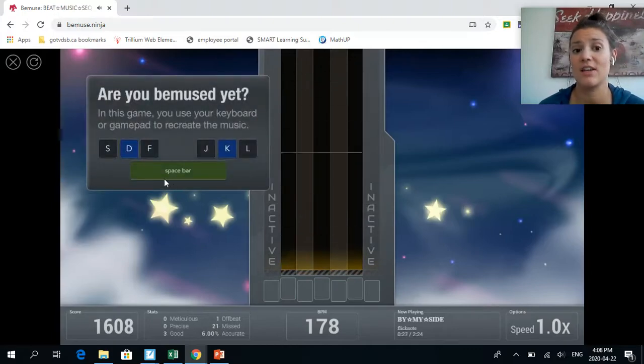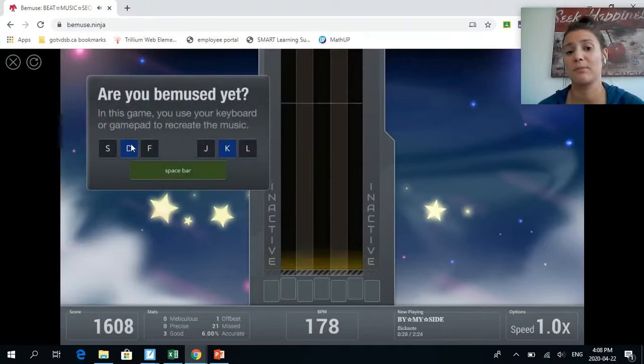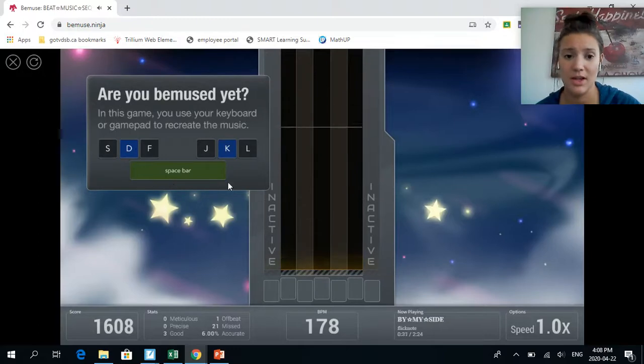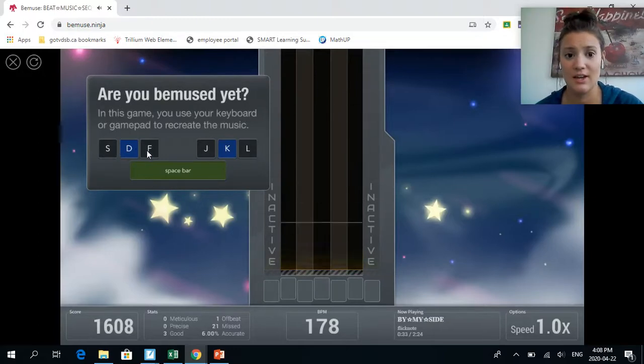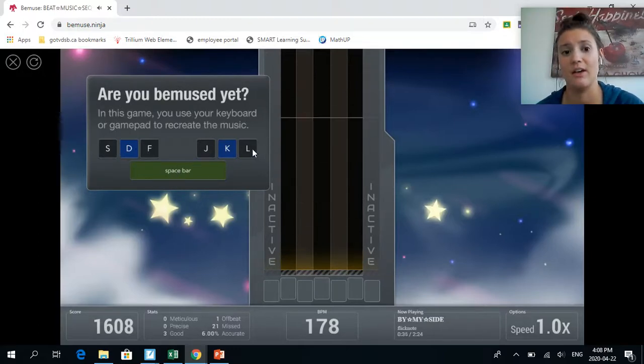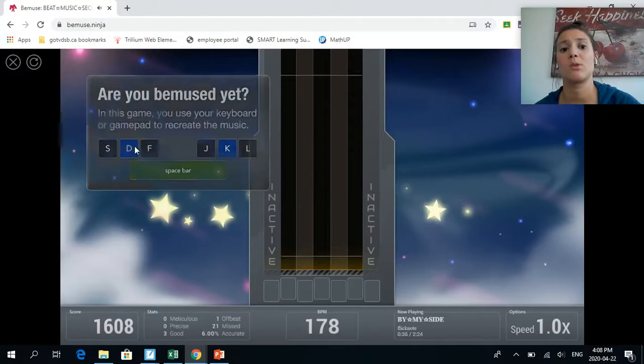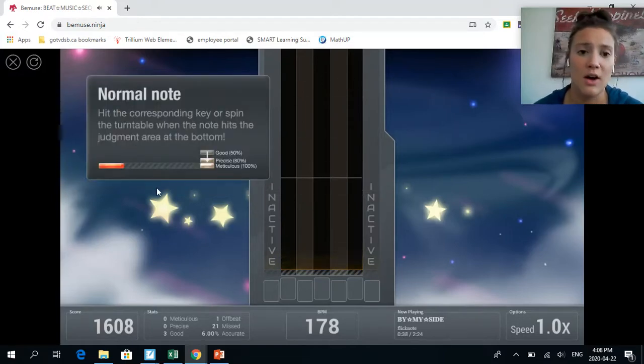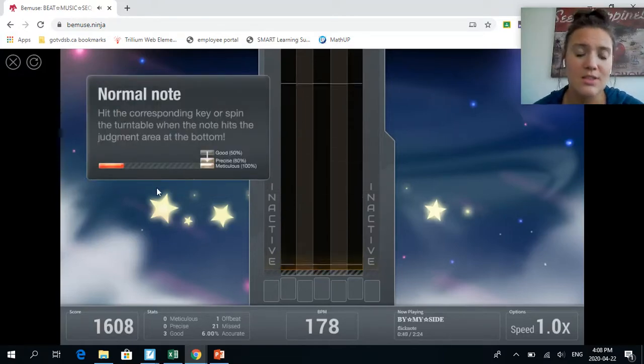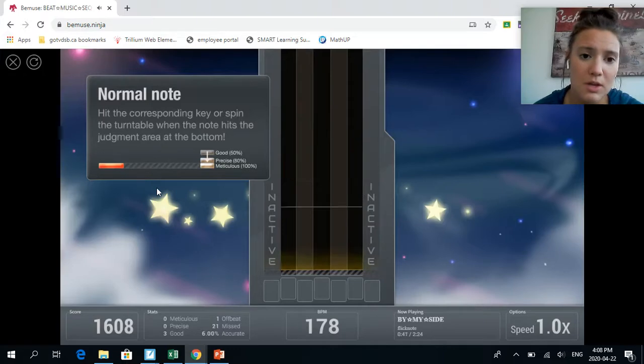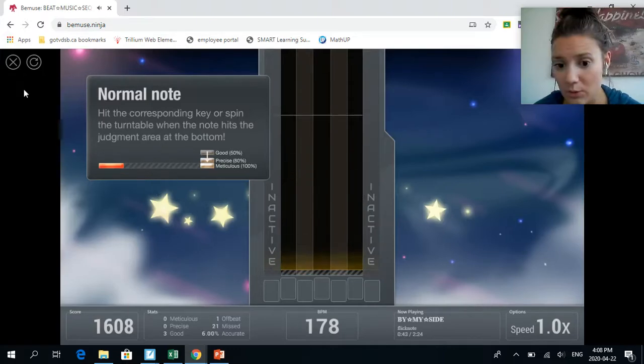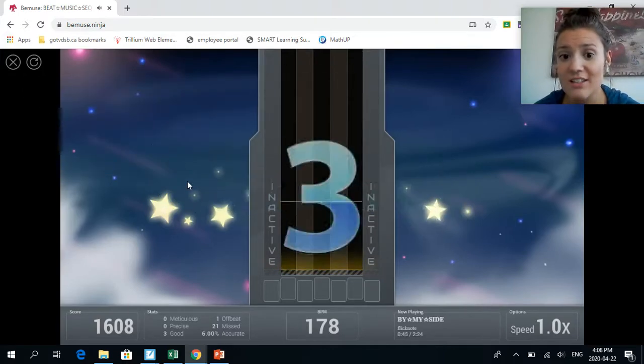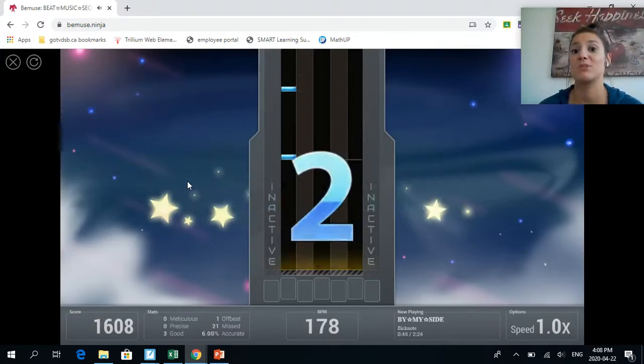These are the keys right here, this is how you play: S D F Space bar J K L. As long as you remember that D and K are the blue ones, that can help you. It's going to walk you through all of this and then eventually at the end it's a really hard one.